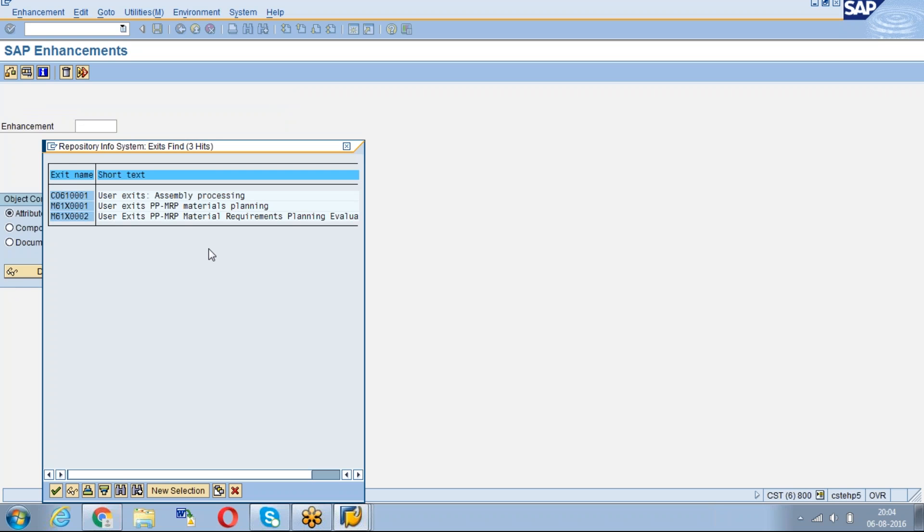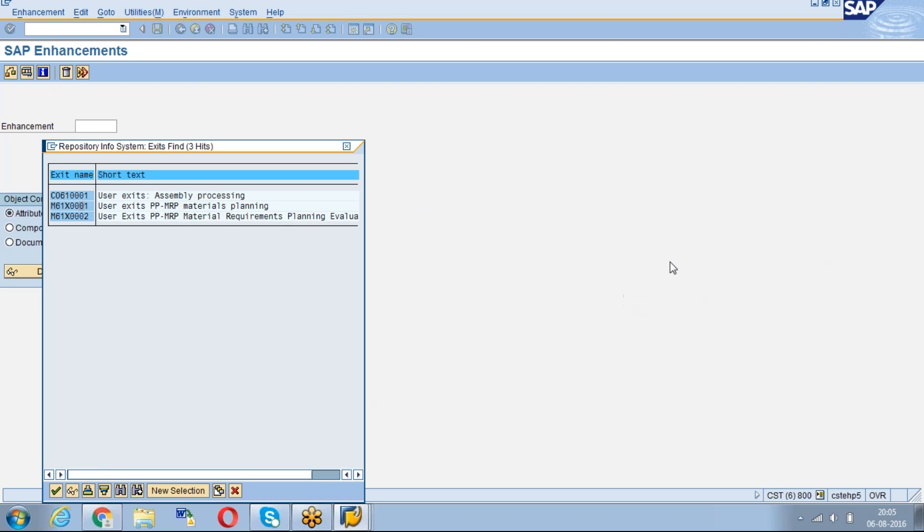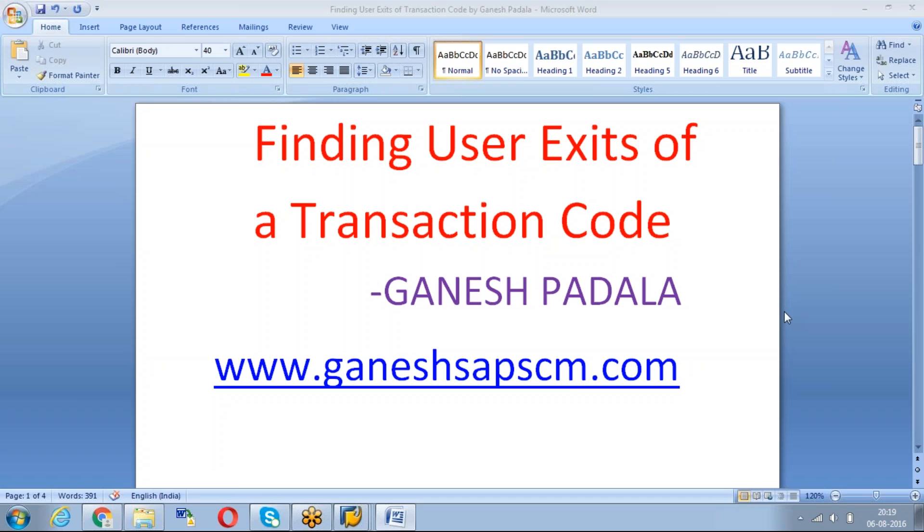We have already verified this one, but we didn't identify the break point for that. This is the method to see the list of user exits for our transaction code.